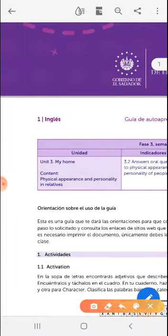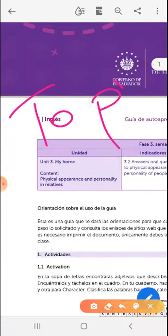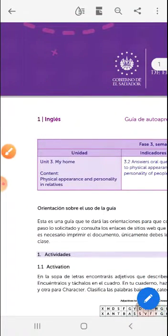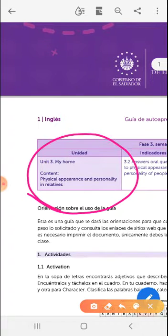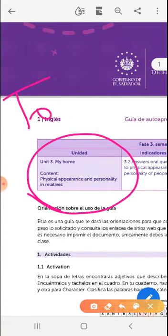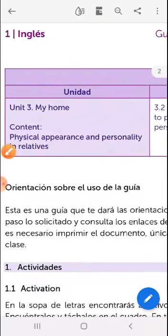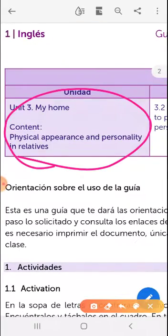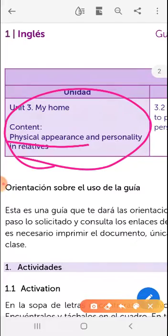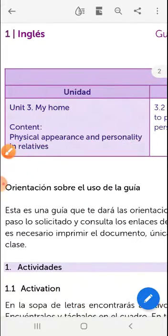The topic that we are studying this week — don't forget to write the topic in your notebook — is Physical Appearance and Personality in Relatives. Physical appearance, apariencia física; personality, personalidad.